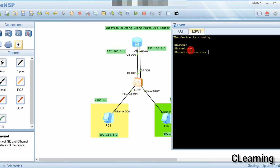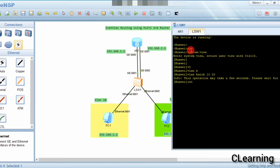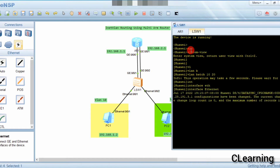Now we will create VLANs on the switch: system view, then VLAN batch 10 and 20. The VLANs are now created.